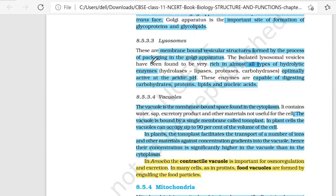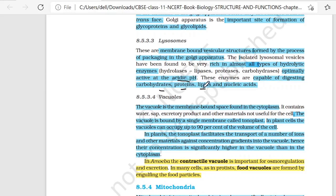The isolated lysosomal vesicles have been found to be very rich in almost all types of hydrolytic enzymes. These are optimally active at acidic pH. So this is about Lysosomes.